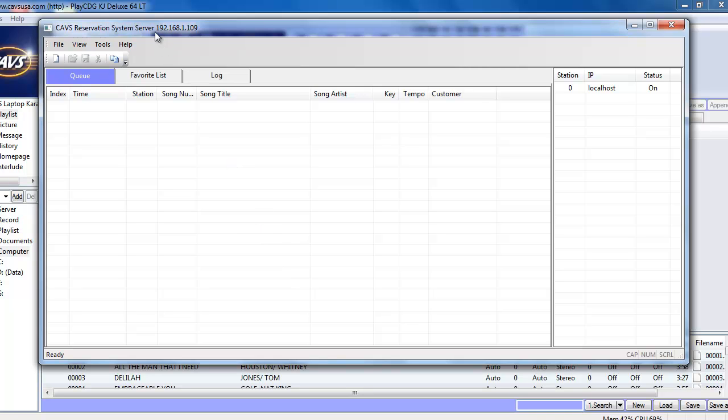And if we look along the top here, is the IP address of our machine. 192.168.1.109. Which is what we had set earlier. So everything worked. Thanks for watching.